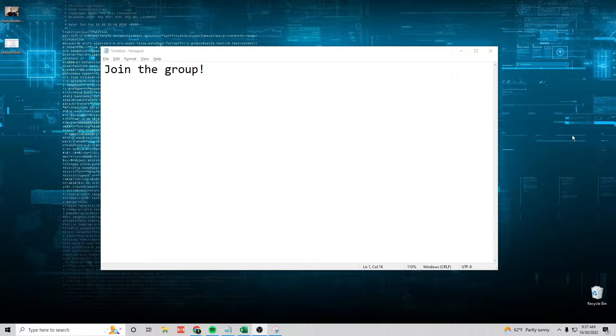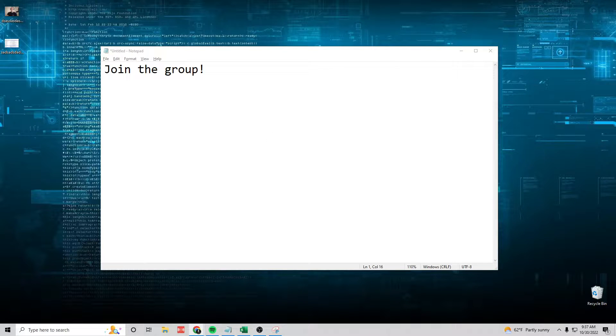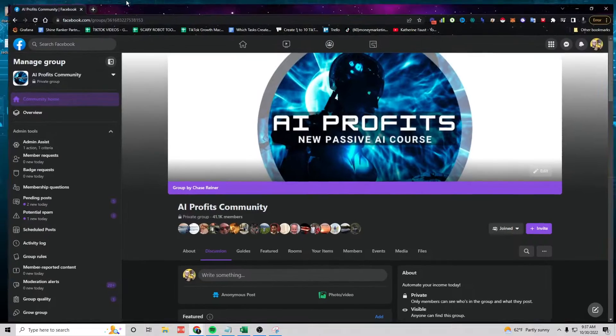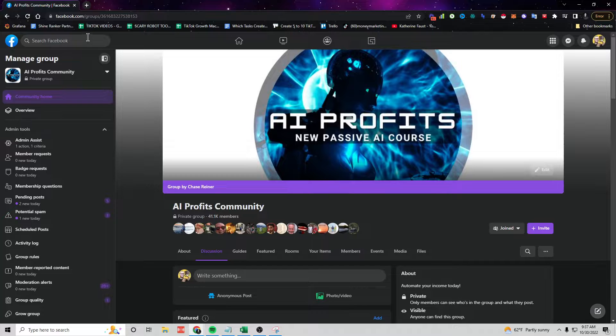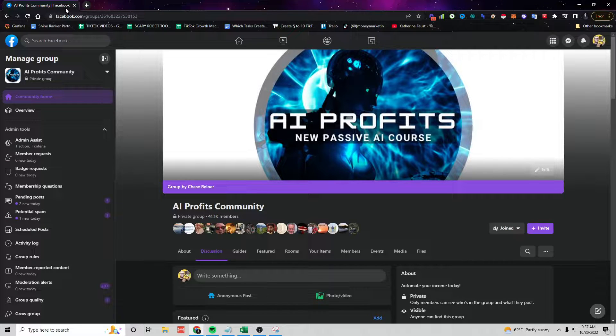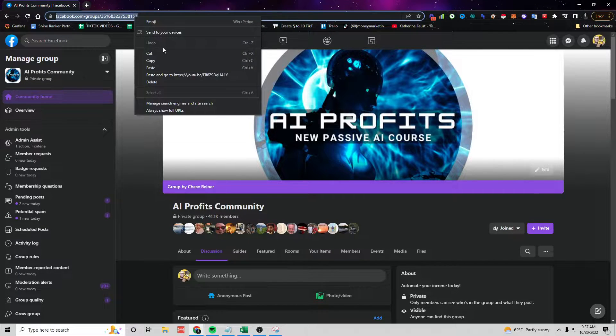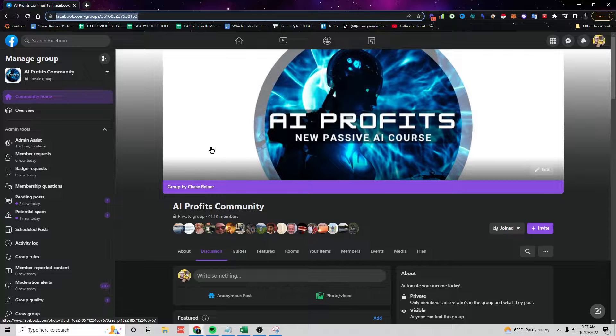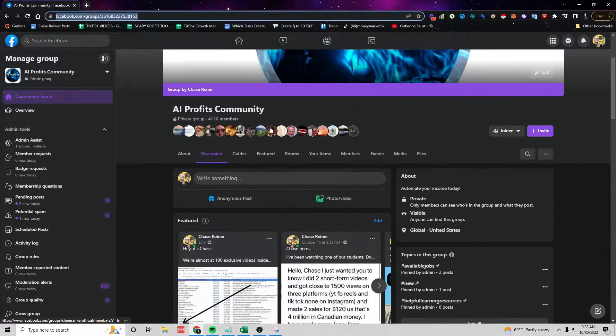One thing I want to mention as we move forward in the program is to make sure you join the Facebook group. We have a community called the AI Profits Community. I will leave a link in the description of this video so you can go click and join it.